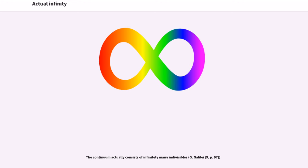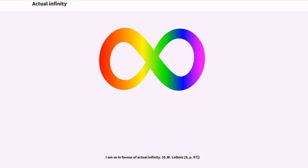The continuum actually consists of infinitely many indivisibles. G. Galilei, 9, p. 97. I am so in favor of actual infinity. G. W. Leibniz, 9, p. 97.